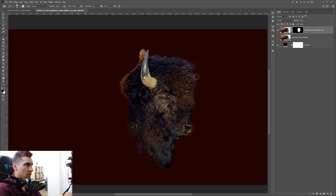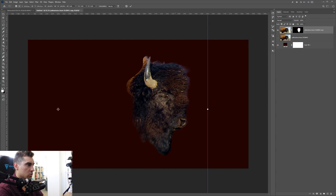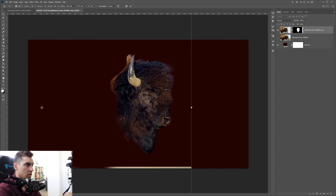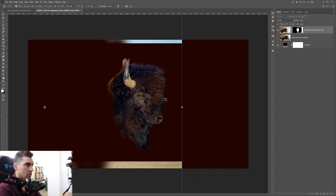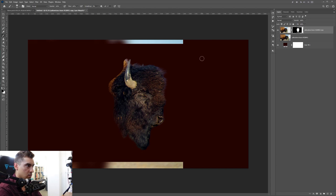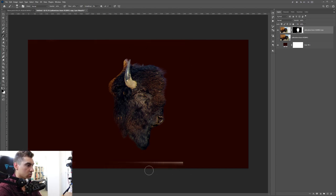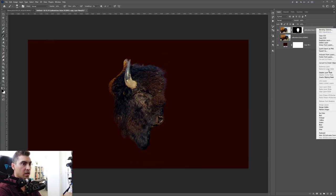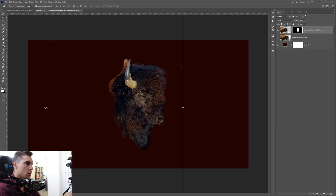Working with Photoshop can get kind of messy — just remember that. We've got our bison head now. I'm just going to scale it and bring him into the middle. I can right-click on the layer and rasterize it or convert to smart object if you want.